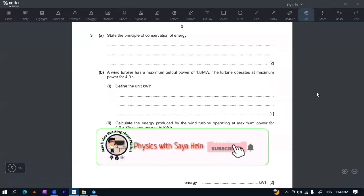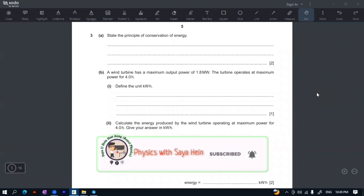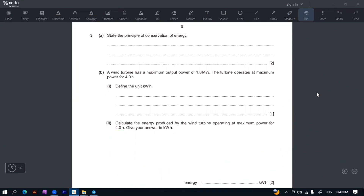Hello everyone, welcome to the YouTube channel. The channel is called the State Principles of Conservation of Energy. So, when you see the energy, it's very important to know how it is.